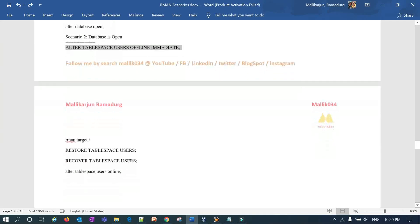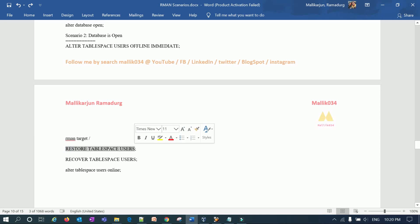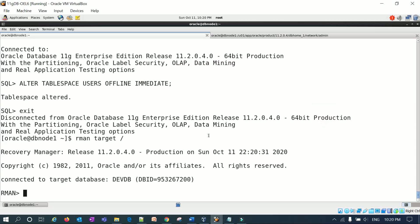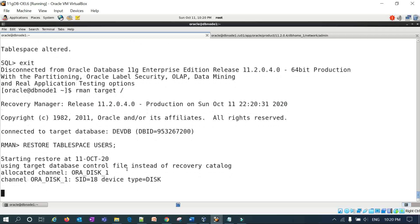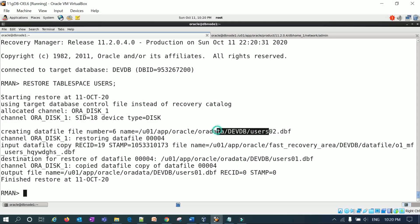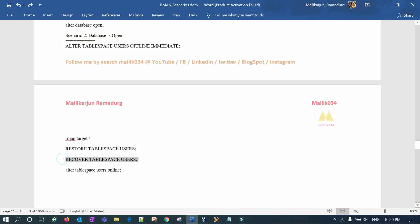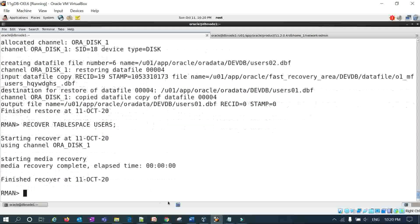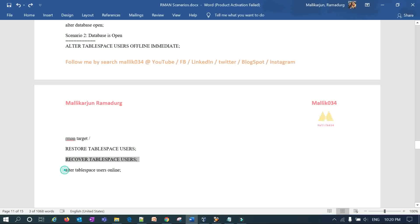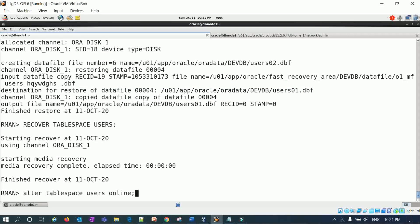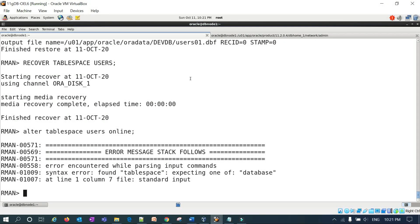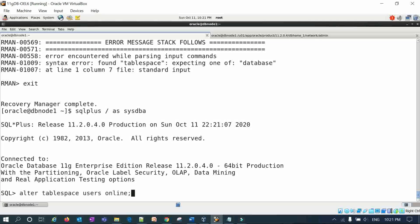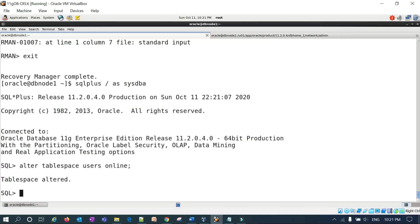I connect back to RMAN and fire RESTORE TABLESPACE USERS — it starts restoring user02 and user01, both are restored. Then RECOVER TABLESPACE USERS — recovery is done. Finally I run ALTER TABLESPACE USERS ONLINE in the SQL prompt, and the tablespace is online.